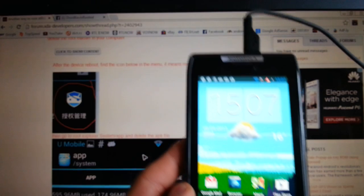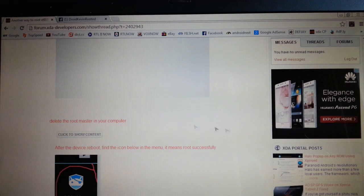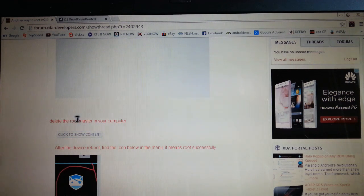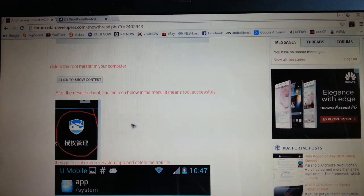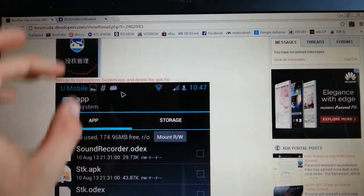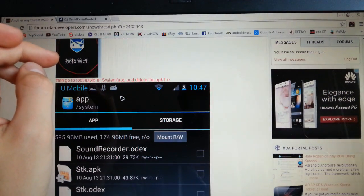And what you have to do now is I will show you this one on the PC. It's much easier. Then what you have to do is delete root master from your computer. And after the device reboots, you will see this icon in the app drawer.